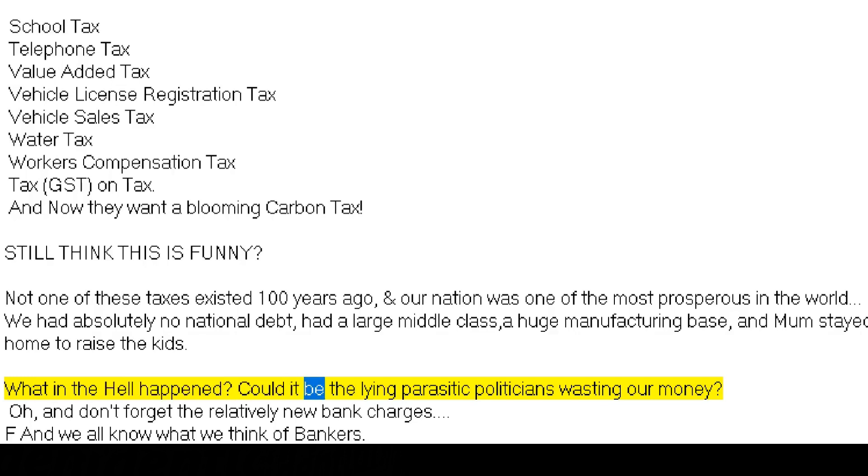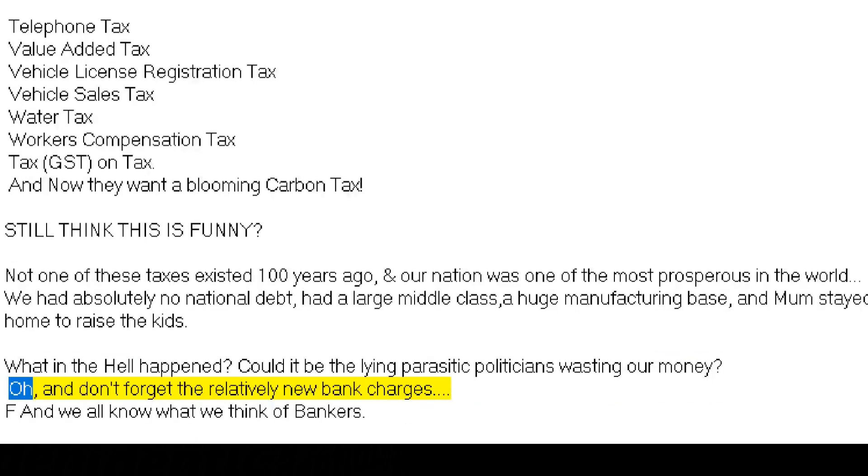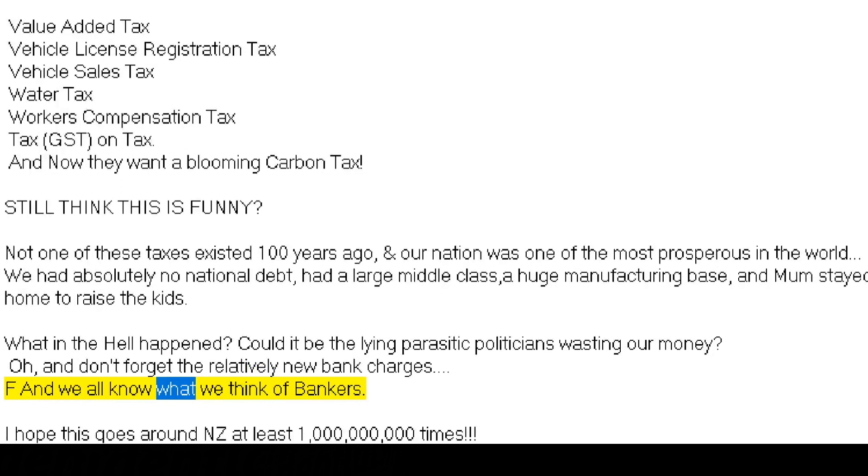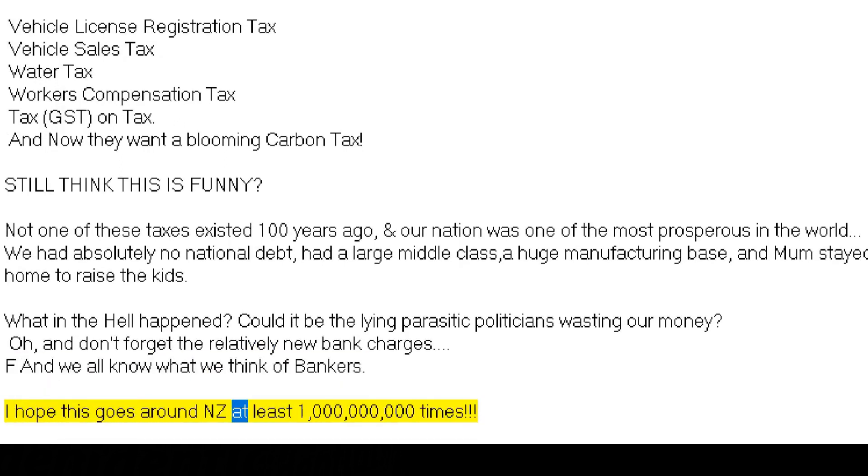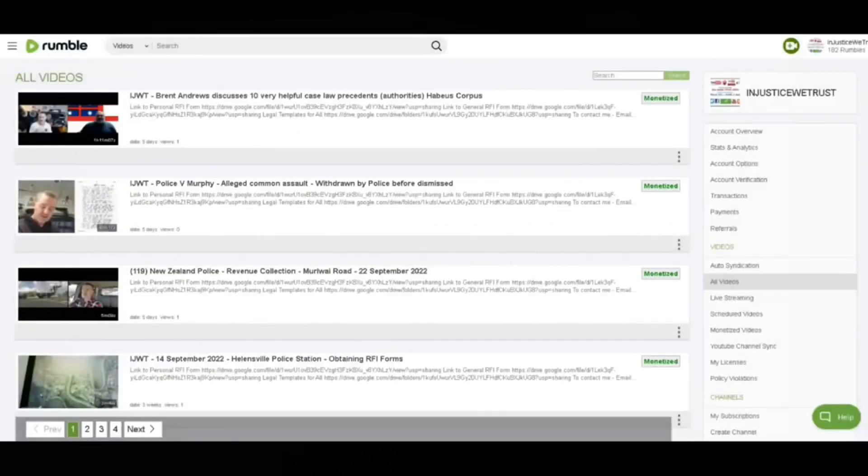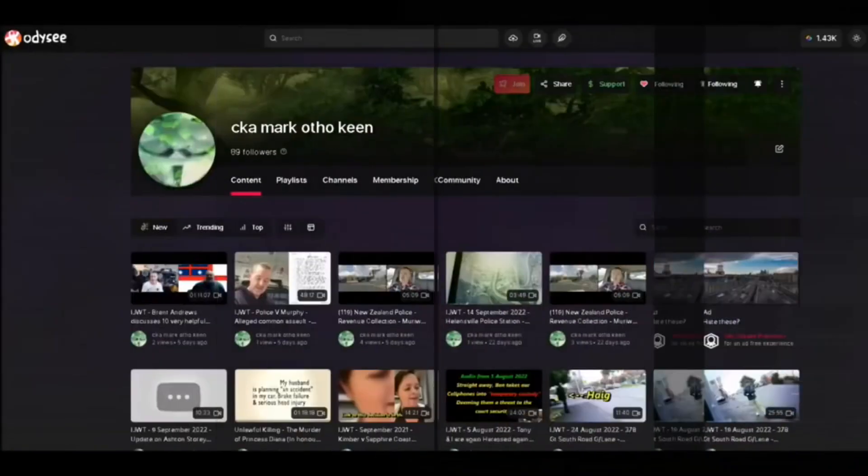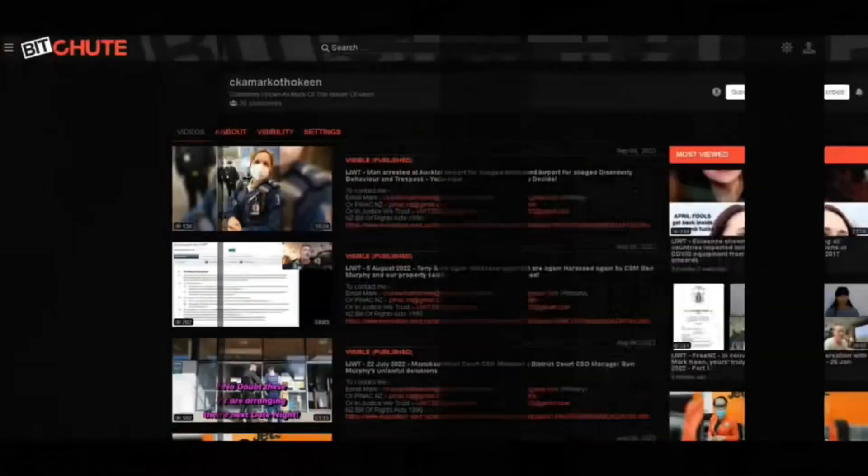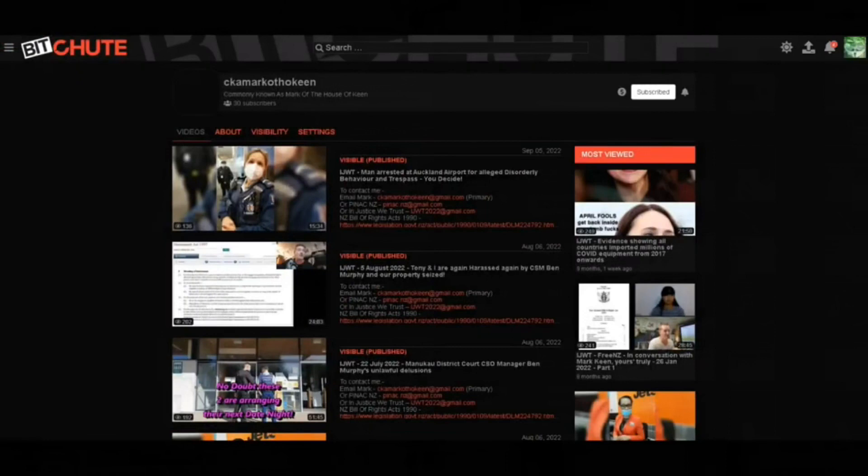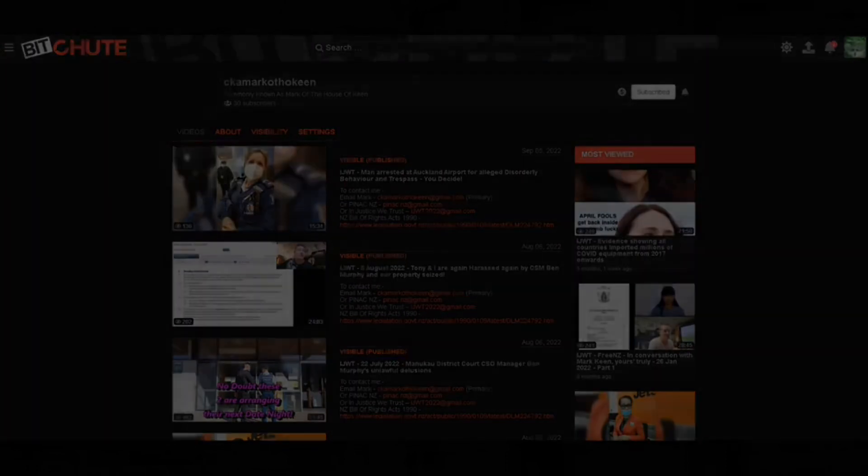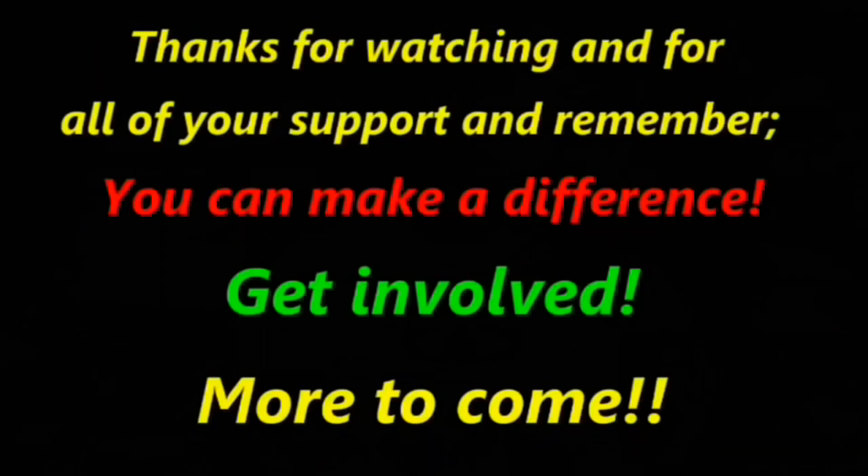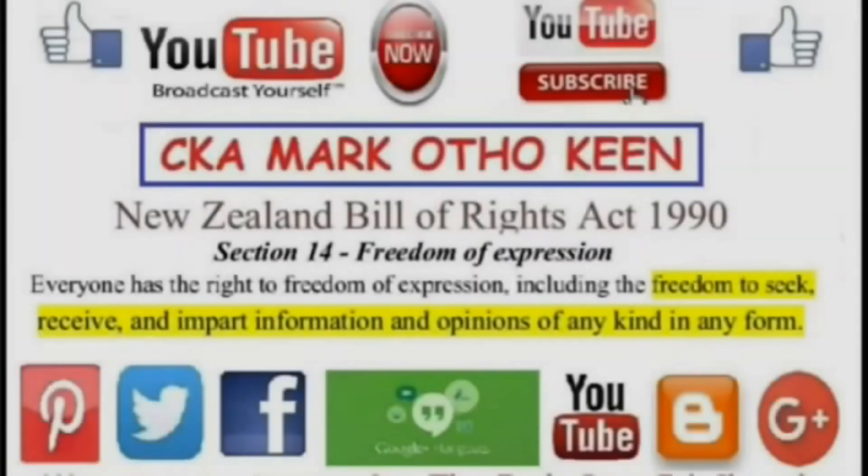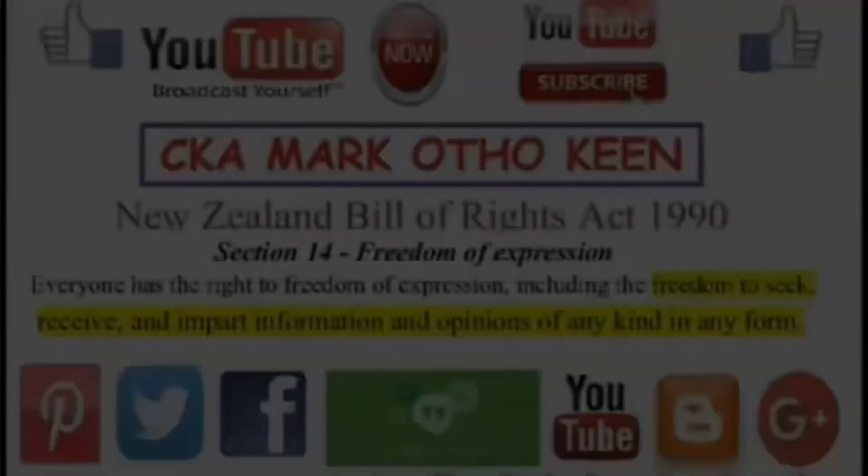What in the hell happened? Could it be the lying parasitic politicians wasting our money? And don't forget the relatively new bank charges. And we all know what we think of bankers. I hope this goes around NZ at least 1 billion times.